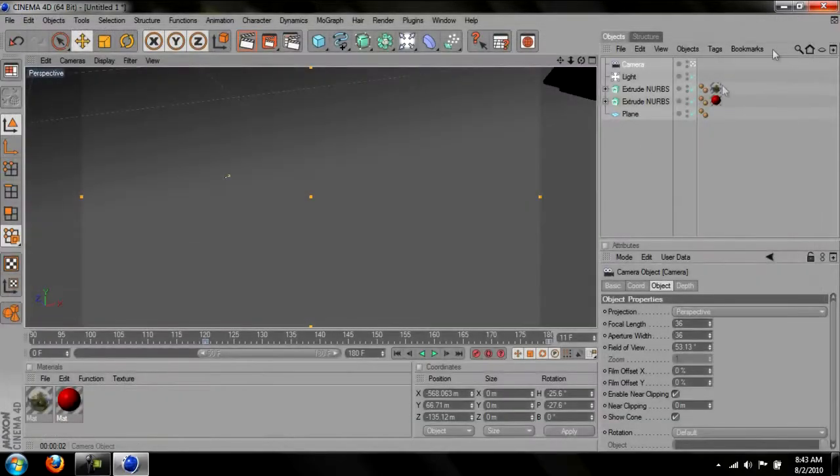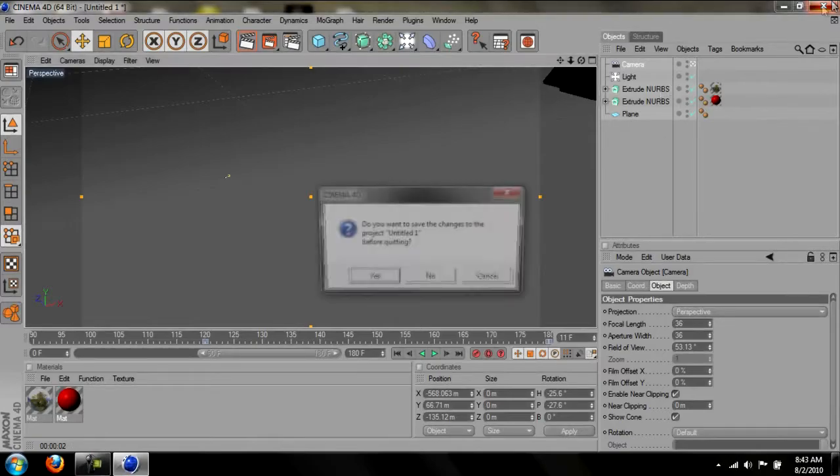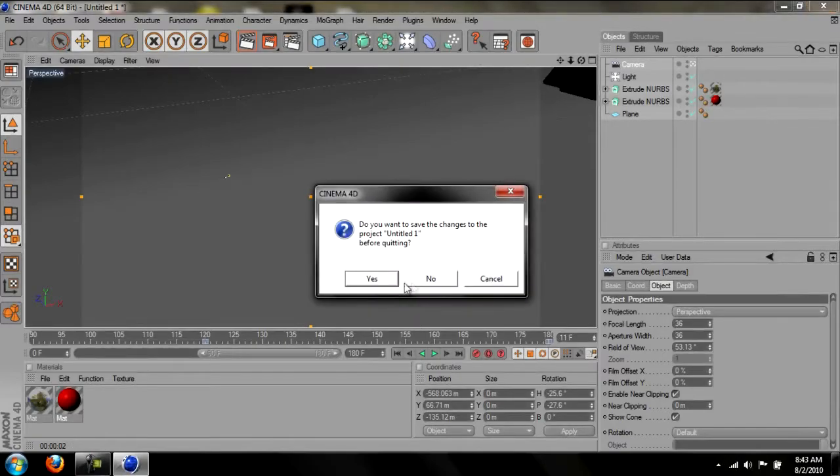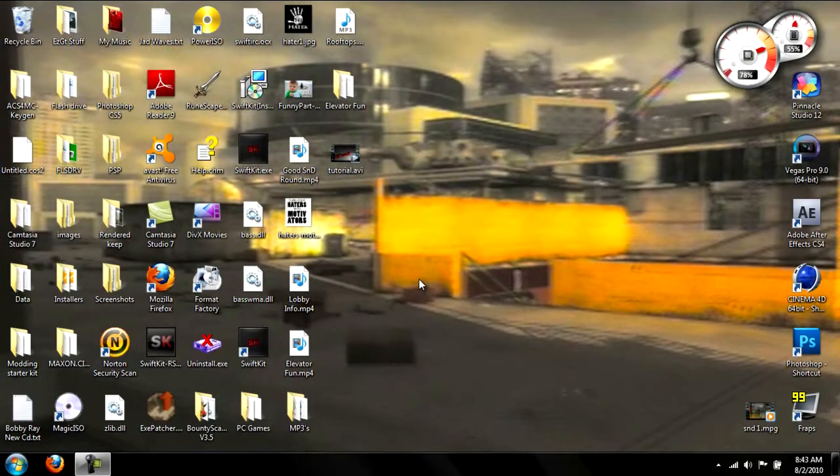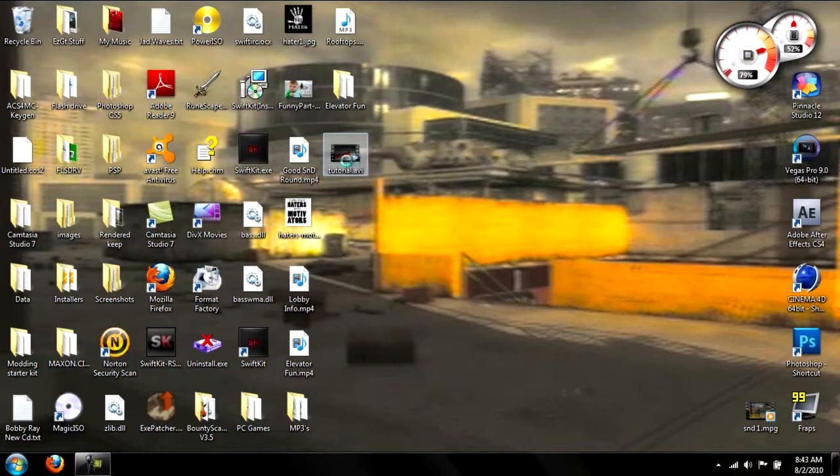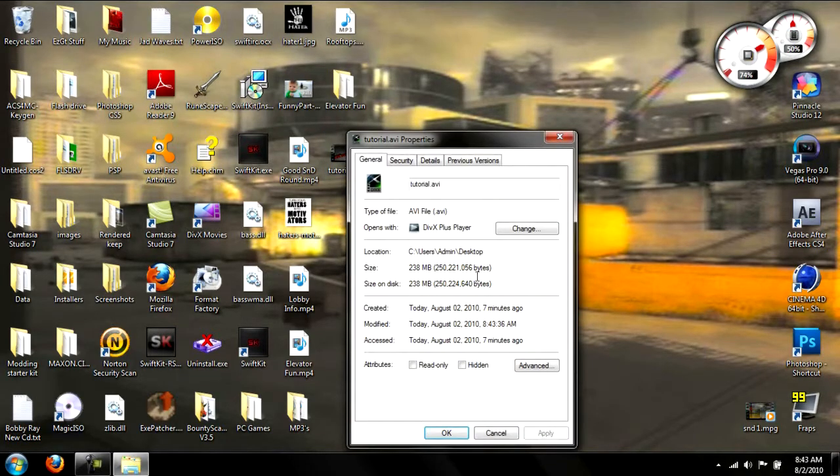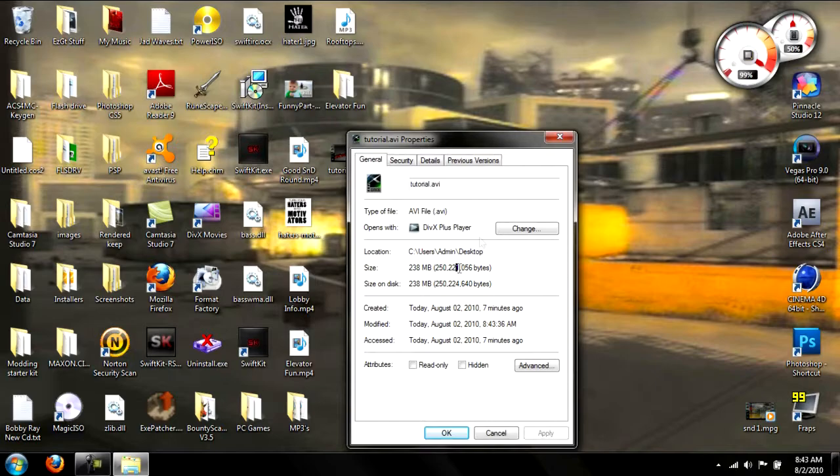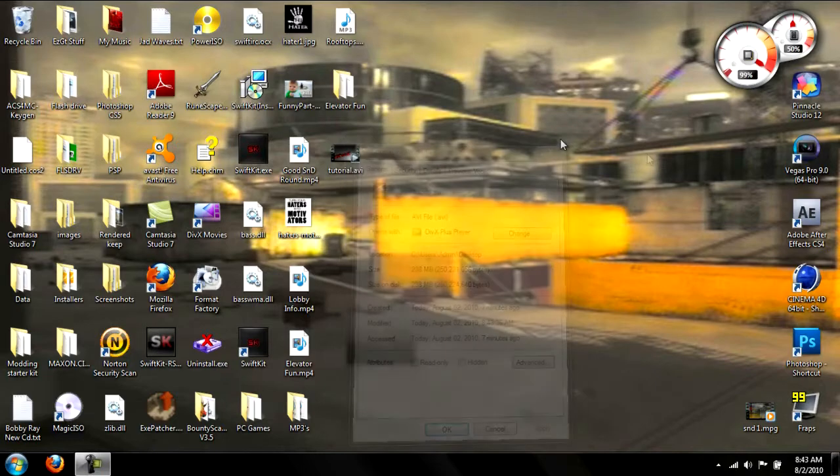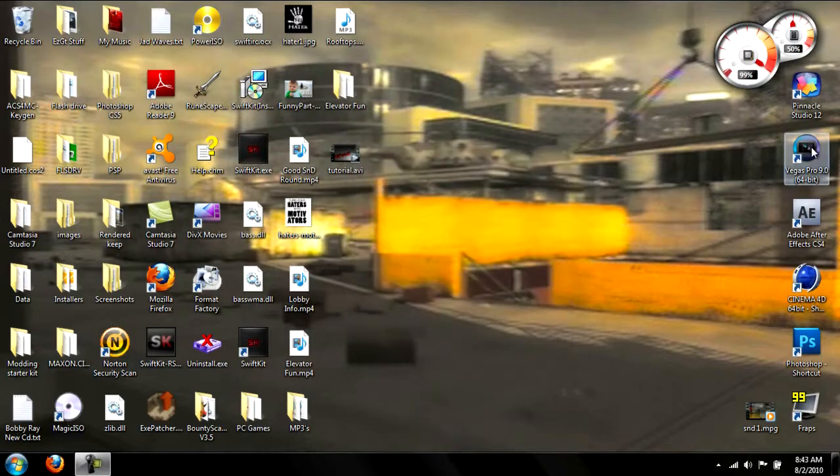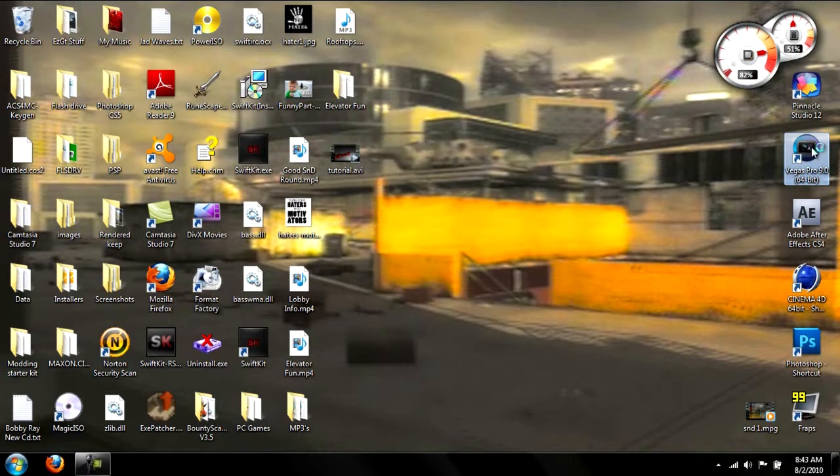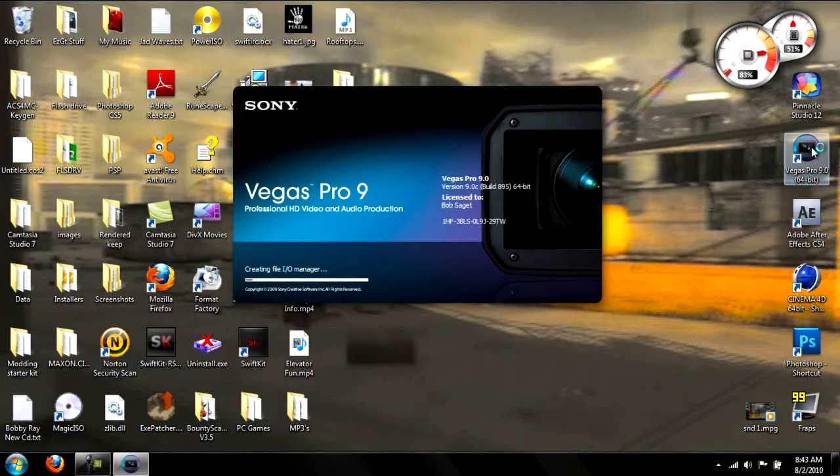Just close out of it. And close out of it. Let's see how big of a file it is. It's like a seven second video. And it's 238 meg. I don't know but that's kind of high for me. So I render it out in Vegas again.